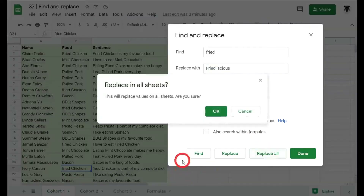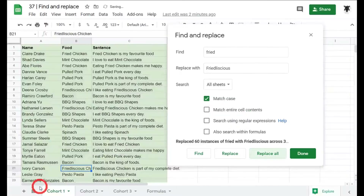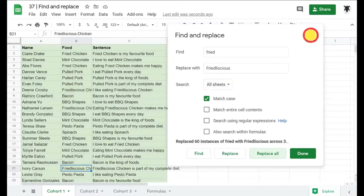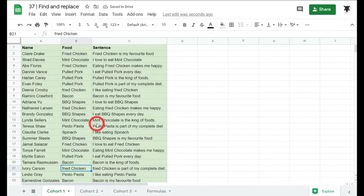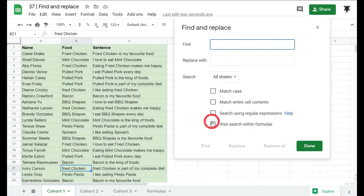With Match Case on, it won't replace the capitalized 'Fried' — only the lowercase version. Selecting All Sheets and clicking Replace All confirms 60 instances changed to 'friedlicious chicken'. To undo all those changes at once, press Ctrl+Z and every instance reverts back to the original lowercase 'fried chicken'.